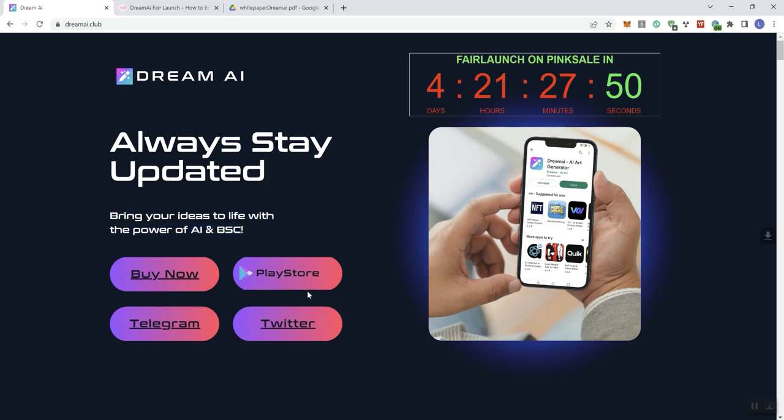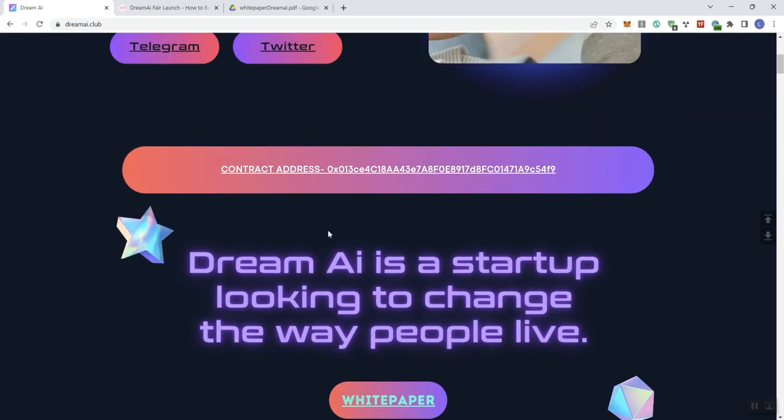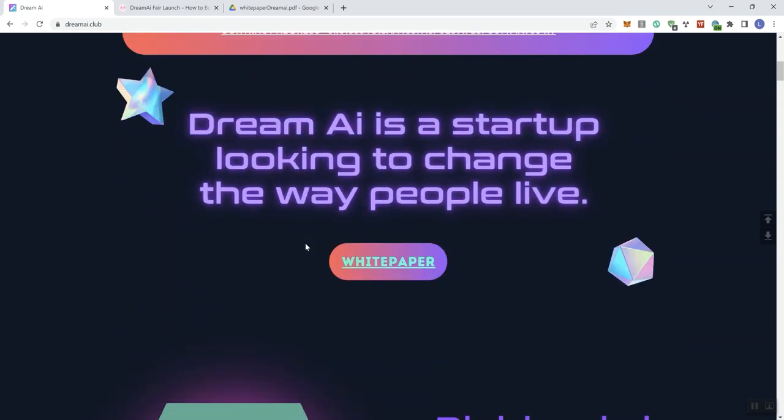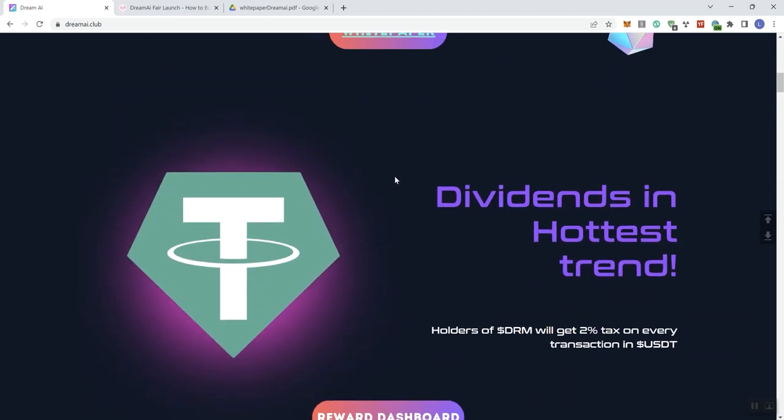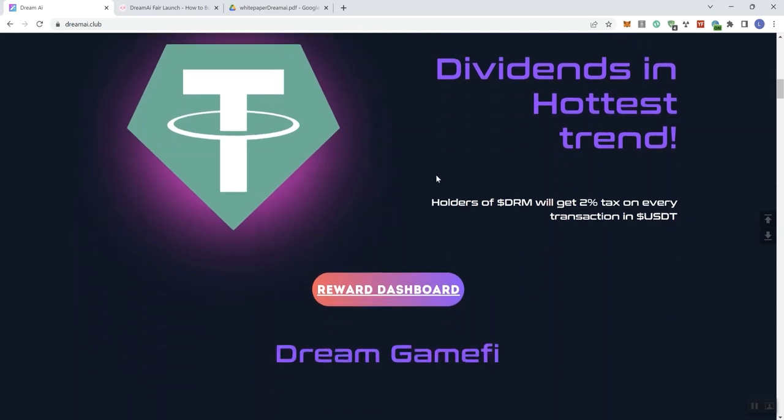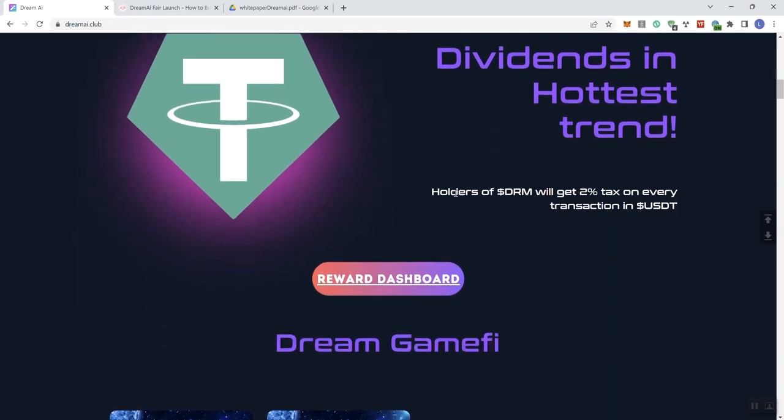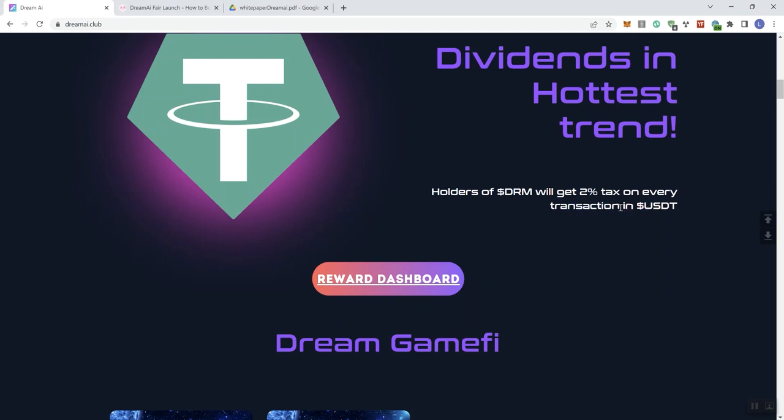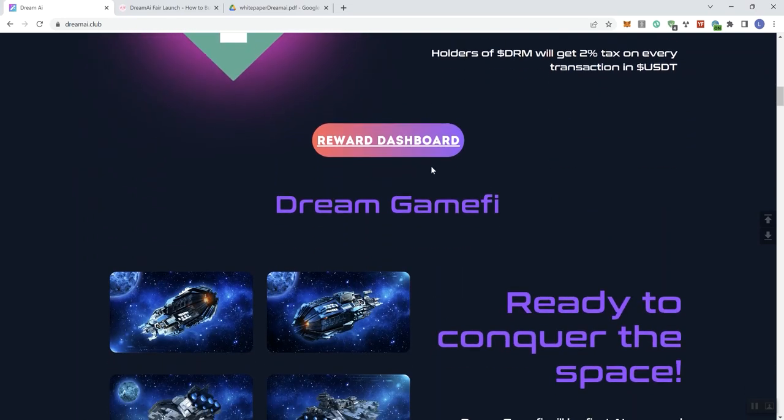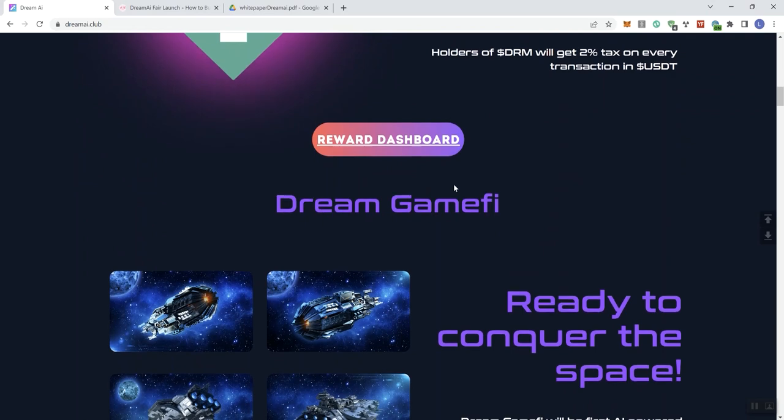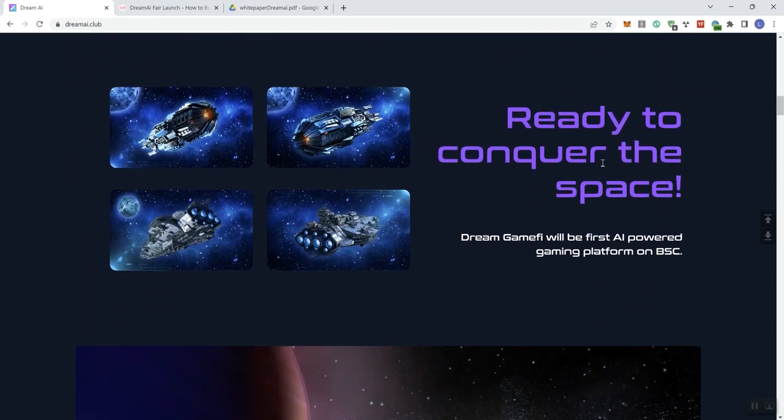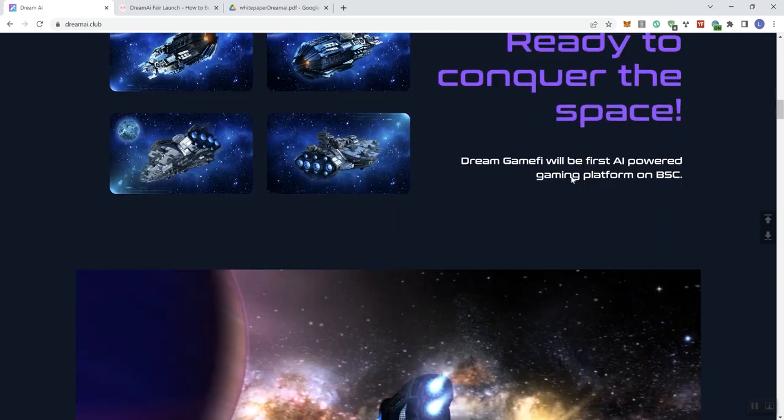So moving forward, we see always stay updated. Okay, bring your idea to life with the power of AI and BSC. We get some buttons here. Okay, we get the CA, Dream AI as a startup looking to change the way people live. Get access to the white paper here. All right, so dividends in the hottest trend. So holders of the token will get a 2% tax on every transaction in USDT.